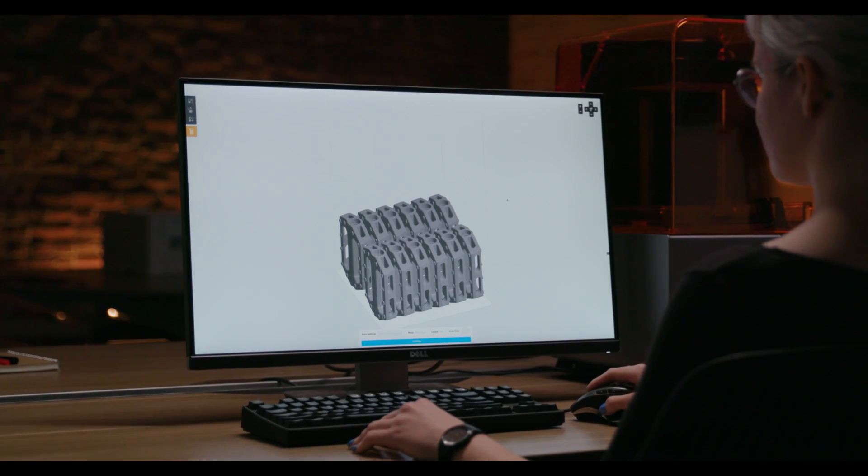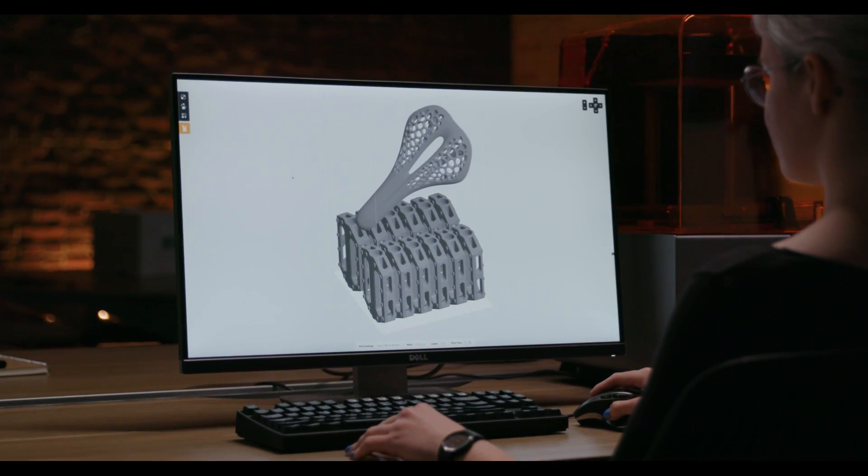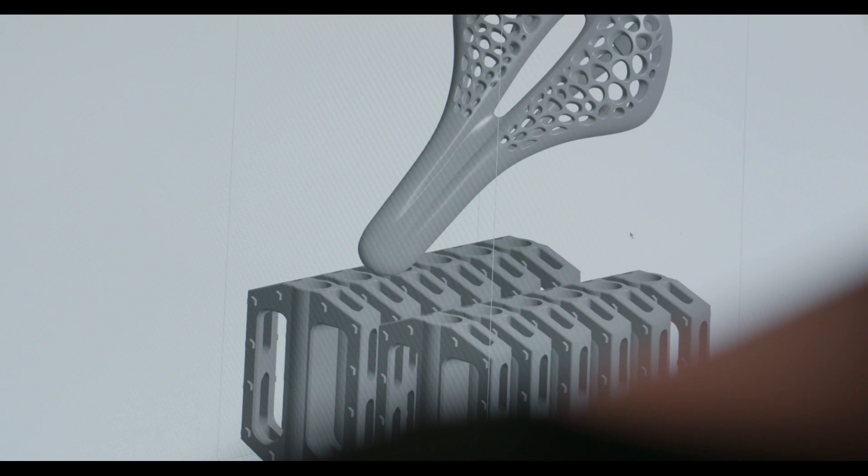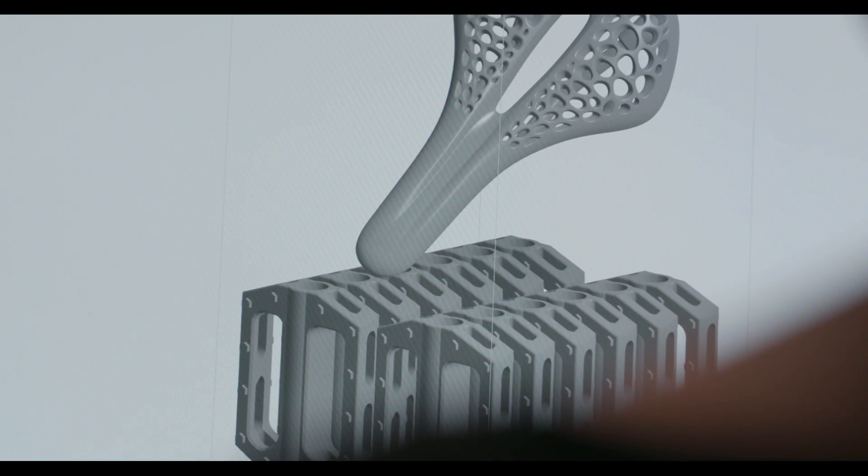You can also add parts to an active build, so that you can iterate faster than ever before.